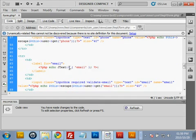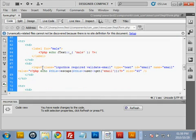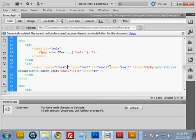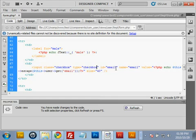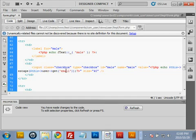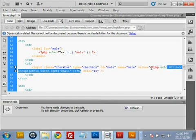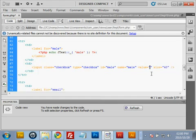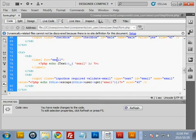For the male checkbox in this file, change 'email' to 'male'. It's a checkbox not an input box, so replace that class with 'checkbox'. The text type should also be 'checkbox'. Change 'email' to 'male' for the name, and completely remove the existing value and replace it with 'yes'.